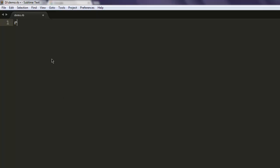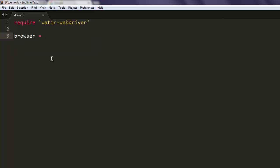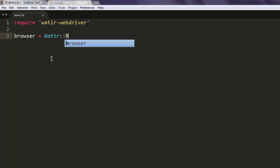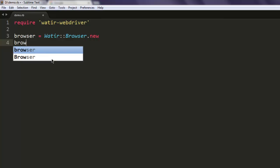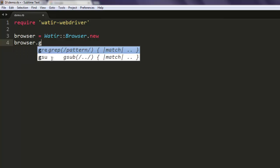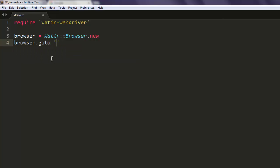By typing in require watir-webdriver, this is the gem that we are going to use. Let's create a variable called browser, call for Watir Browser class and create new instance of it.